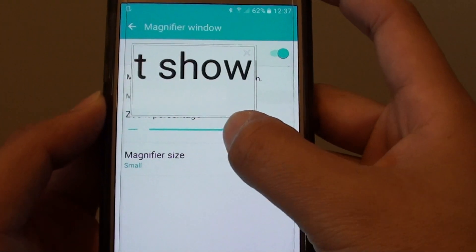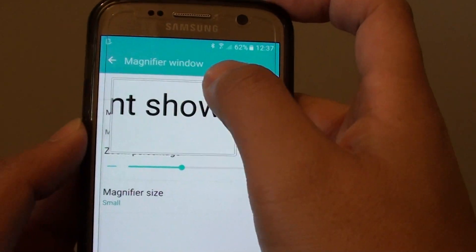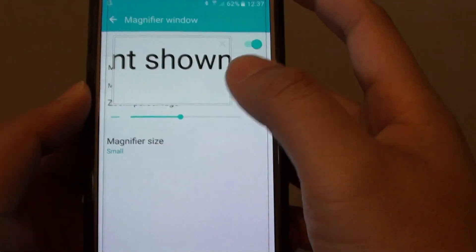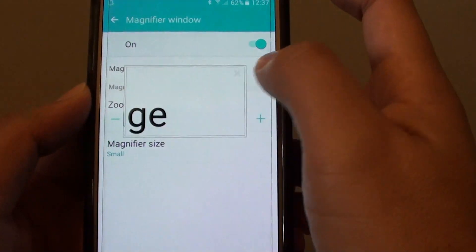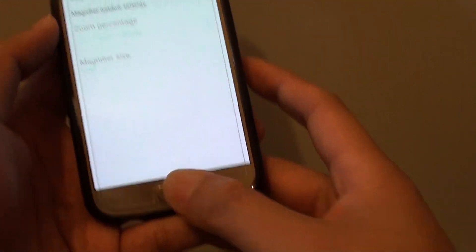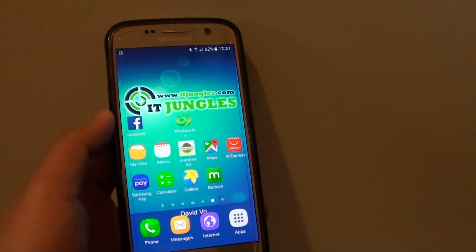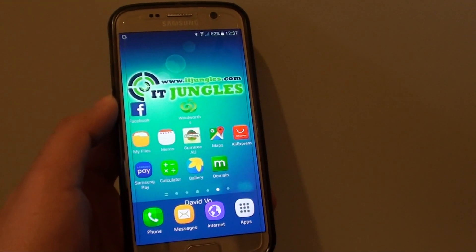And that's how you can change the zoom size and turn it on and off. Once you are happy, press the home key at the bottom to go back to your home screen. Thank you for watching this video.